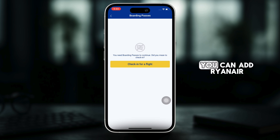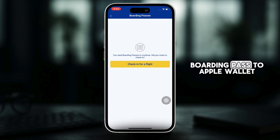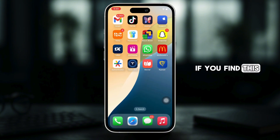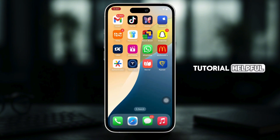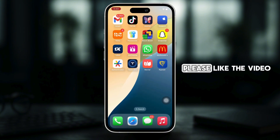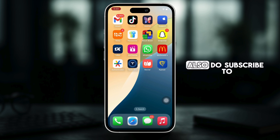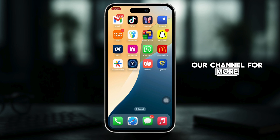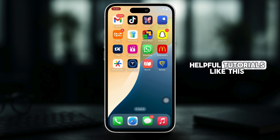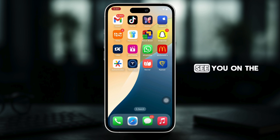So, this is how you can add your Ryanair boarding pass to Apple Wallet. If you find this tutorial helpful, please like the video and do comment if you have any queries. Also, do subscribe to our channel for more helpful tutorials like this. See you on the next one.